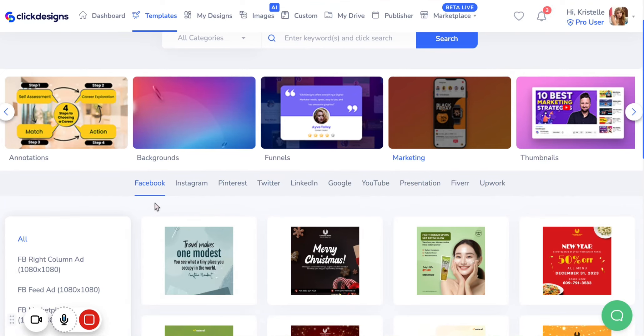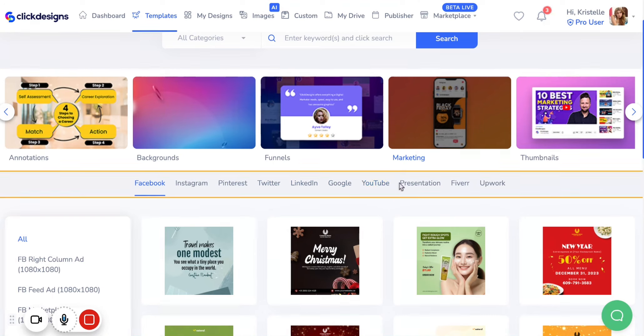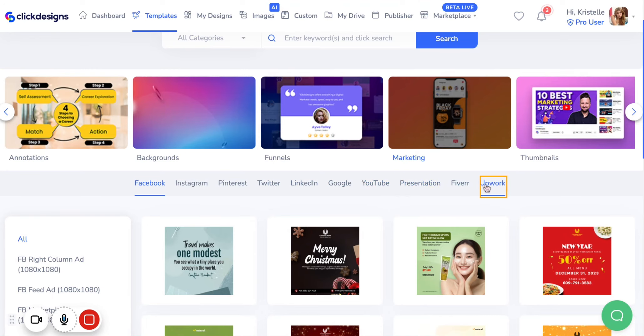Here we have Facebook, Instagram, Pinterest, Twitter, LinkedIn, Google, YouTube, Presentation, Fiverr, and Upwork.